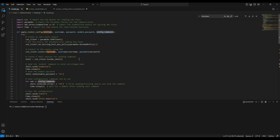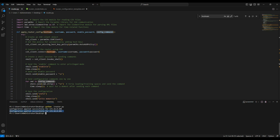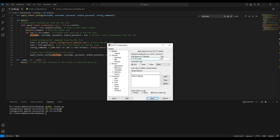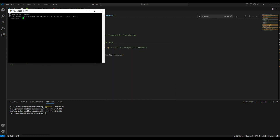Now let's run the script and see if we can push the configuration. I run 'python router.py' and let's see what it does. It says 'configuration applied successfully' for router 200, and it is also able to apply the same configuration for router 201. Let's verify by logging in - username is cisco, password is cisco, enable, and the enable password is cisco.